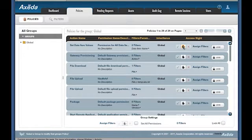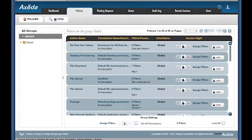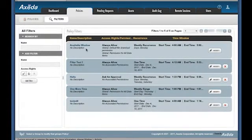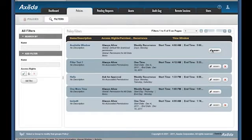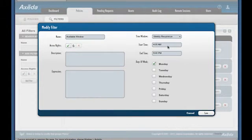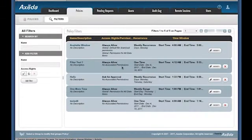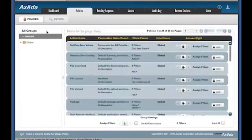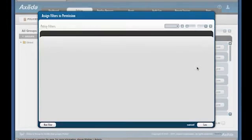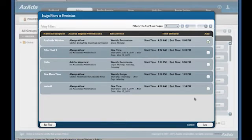You can also assign filters to a policy. Say for example you want to only allow file downloads to occur at certain times. From the Filters tab, you can set up a filter like this one, which I have called Available Window, and set it to run weekly from 4 a.m. to 5 p.m. on Mondays. Once your filter is set up, you can assign it to a policy simply by selecting the Assign Filters tab, selecting which filter you want to assign, and save.